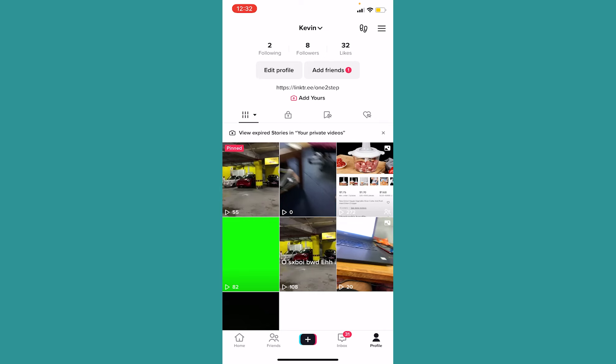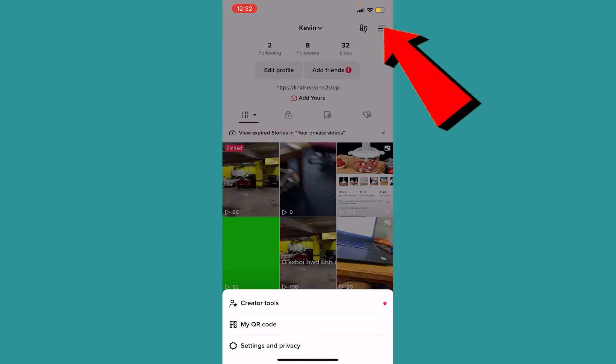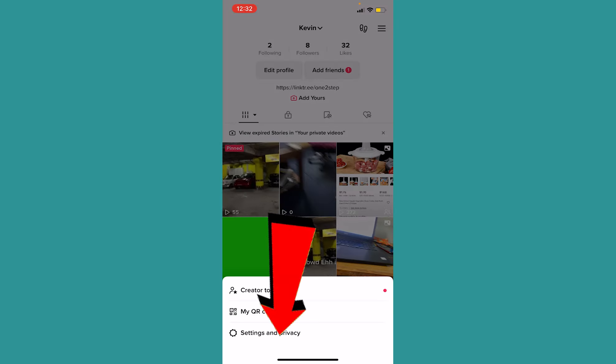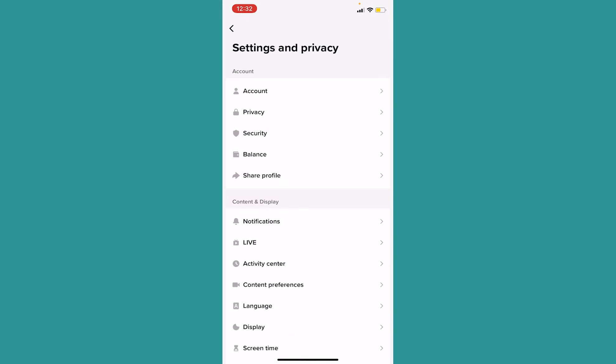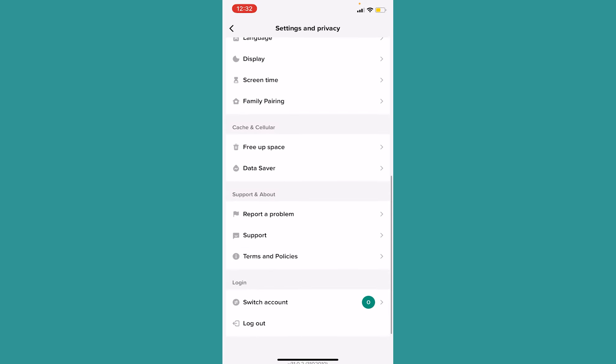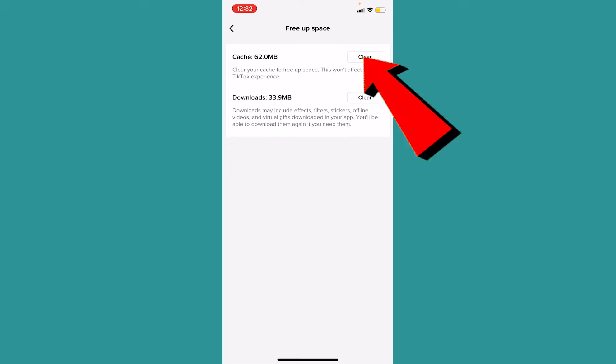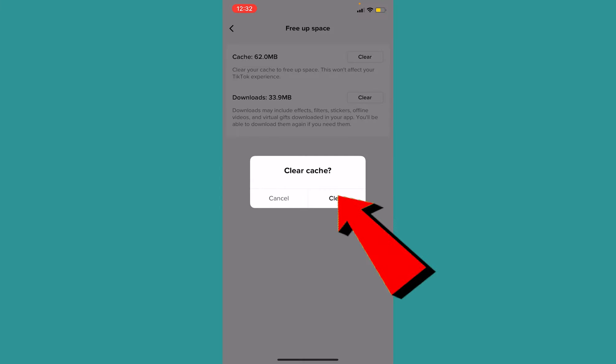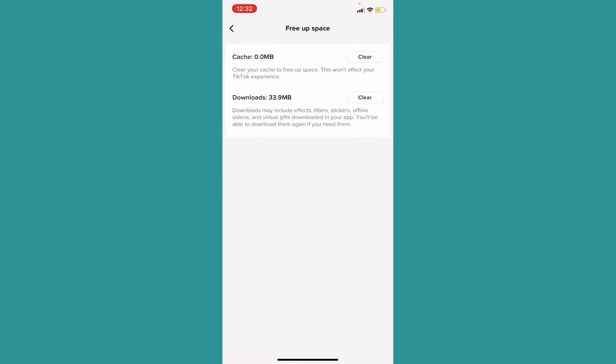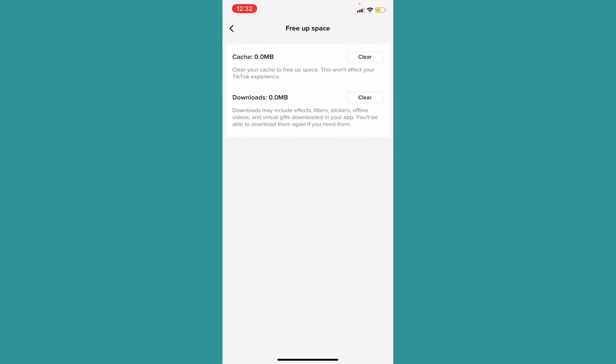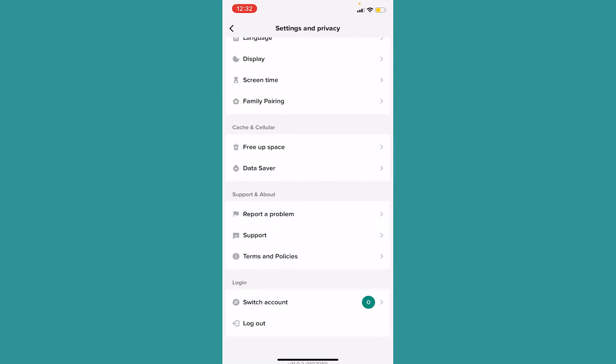Inside settings and privacy, scroll a bit down and click on this option called free up space. Click on clear cache and click on clear. You just cleared your cache. Now you want to clear your downloads. Click on clear and your downloads will be cleared.